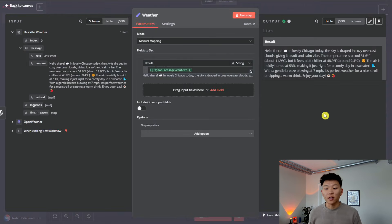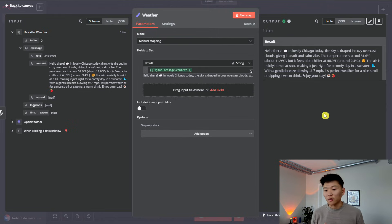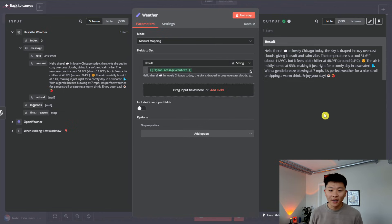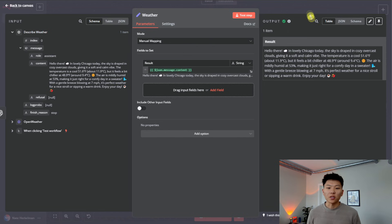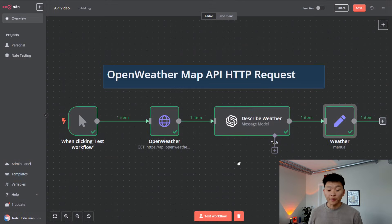So basically, we sent off that request, and then we ended up getting hello there. In lovely Chicago today, the sky is draped in cozy overcast clouds, calm and soft vibe, about 48.9 degrees Fahrenheit, the air is humid 53%, gentle breeze, blah, blah, blah. So that's all that's going on here.